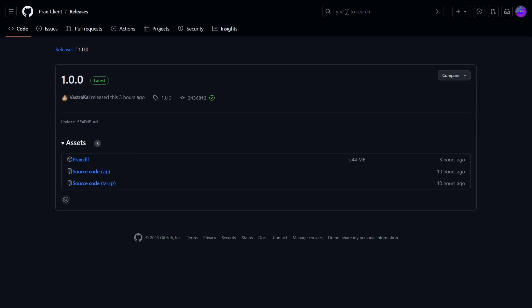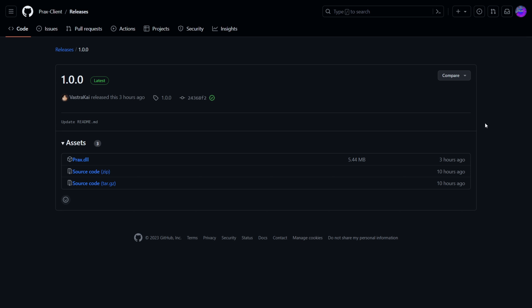There is a new client for Minecraft Bedrock Edition 1.20.50 and 1.20.51. This client is PraxClient, one that you may have actually heard of before, as there's been a lot of talk about it recently. As you can see, this is version 1.0.0, made for 1.20.50.